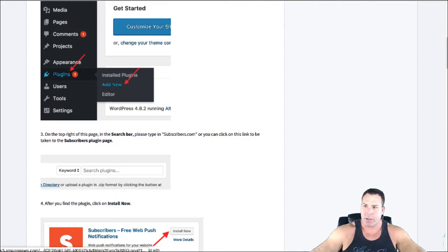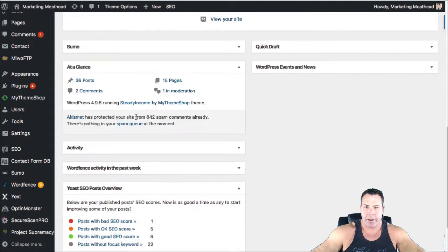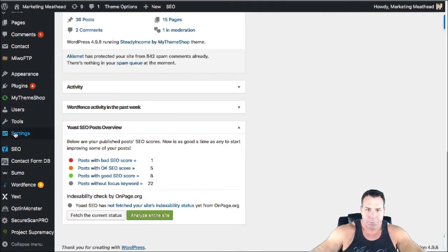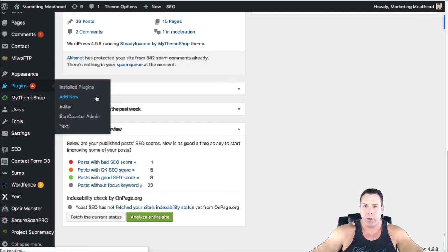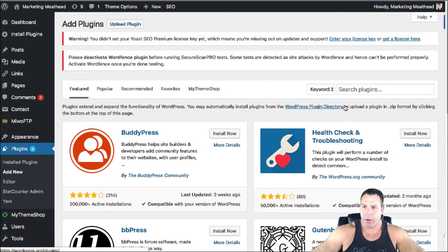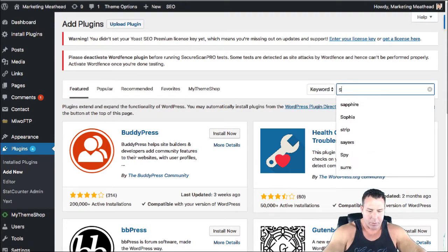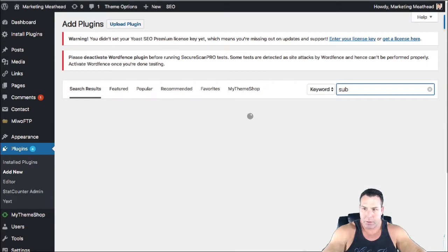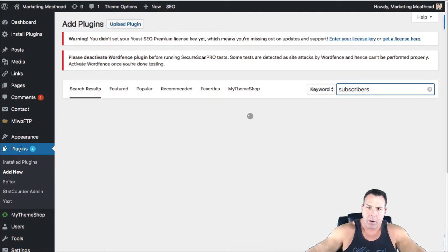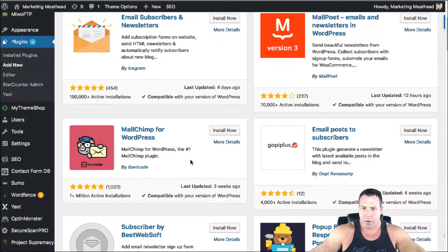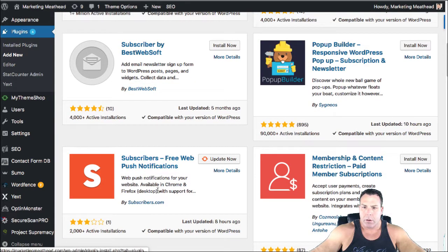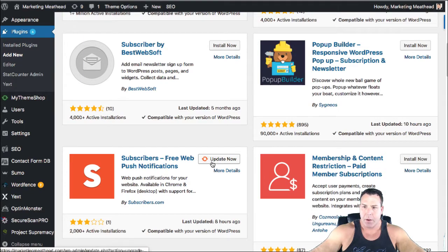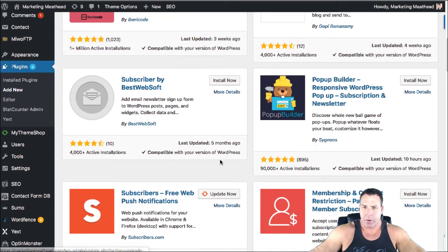You basically just open up your, here's my WordPress site, and you go into your plugins and you do add new. And then it's real simple, you just go in and search the plugins. It was subscribers, and it should be like a red one comes up.